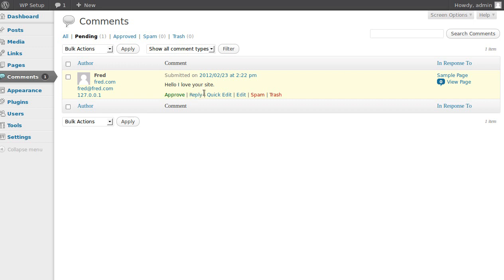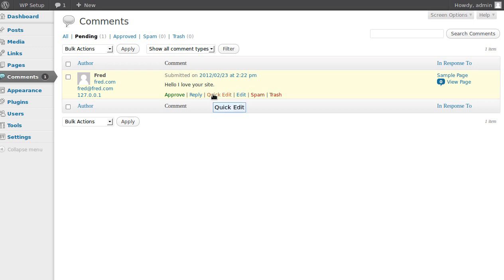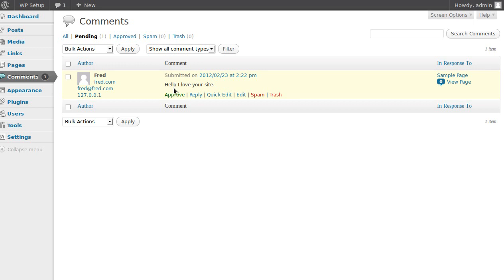Right, so when we hover over the comment we get this little pop-up of links we can click. So we can either quick edit it or we can edit it, or we can delete it or label it as spam if we want to, or we could even just click the approve link.